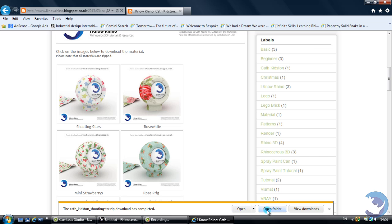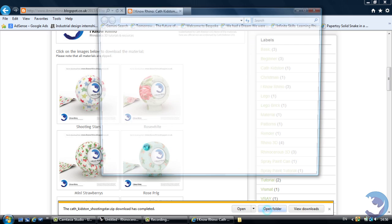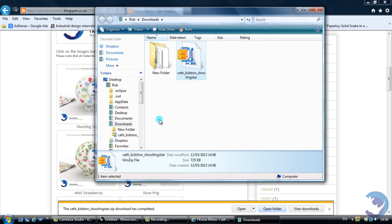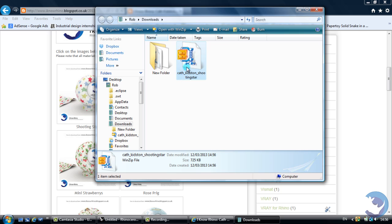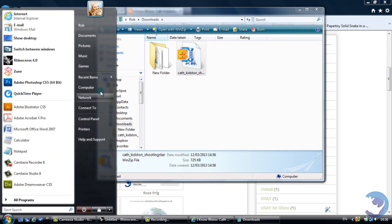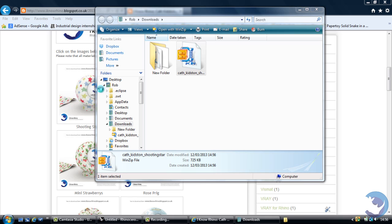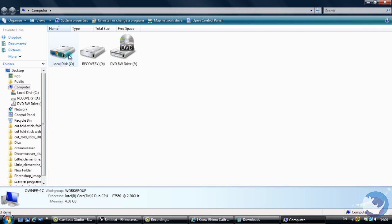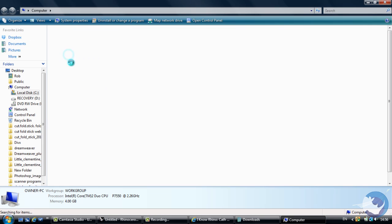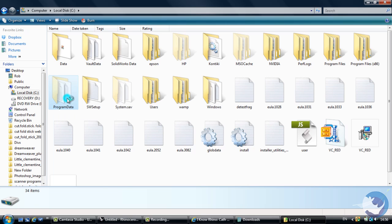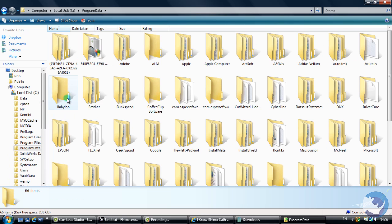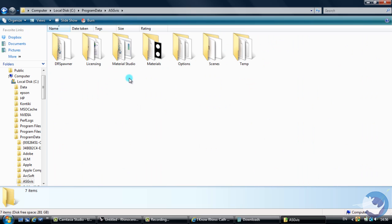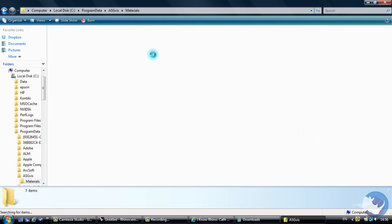So we'll open the folder up which we've just saved it into and then from here what we need to do is go into your hard drive. So click on computer, local disk, program data, ASGviz and then the materials.